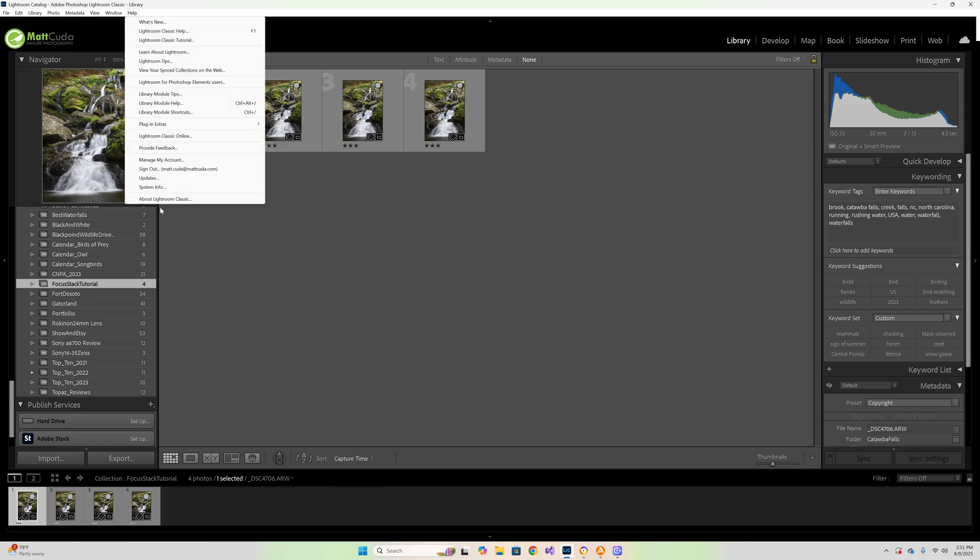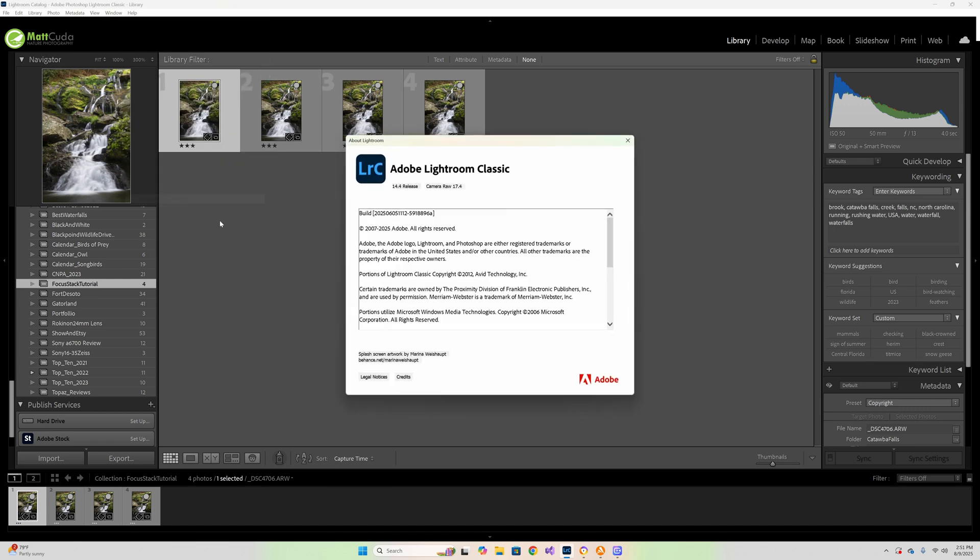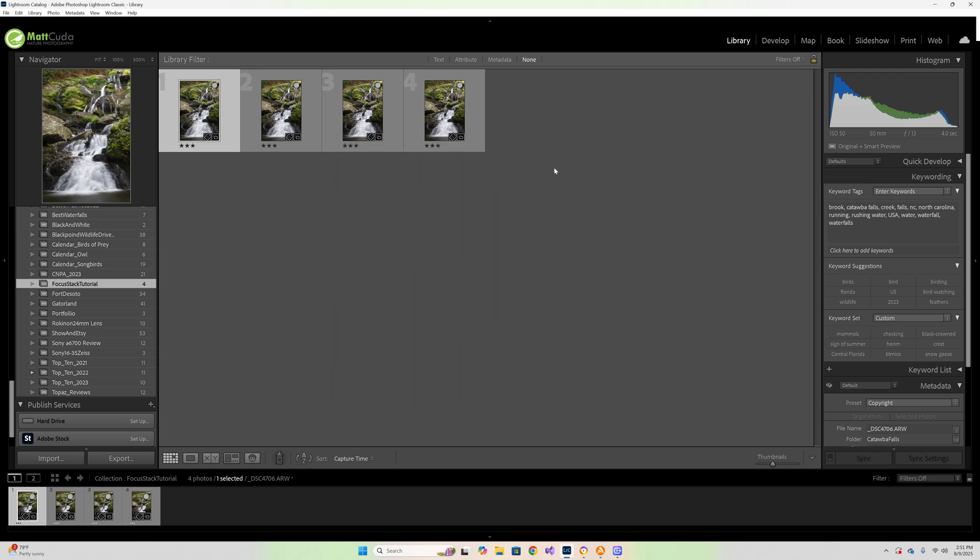I am using Adobe Lightroom Classic version 14.4 and Camera Raw 17.4. This video assumes that you are using Lightroom Classic and also that you have the photo subscription with Adobe which also gives you Photoshop. Those two work hand in hand especially with layering.